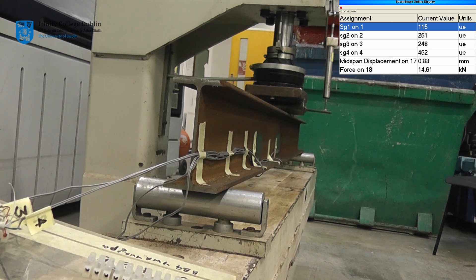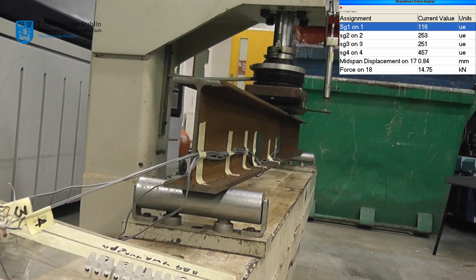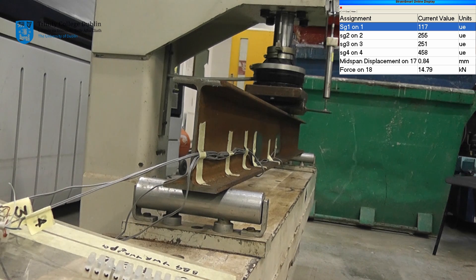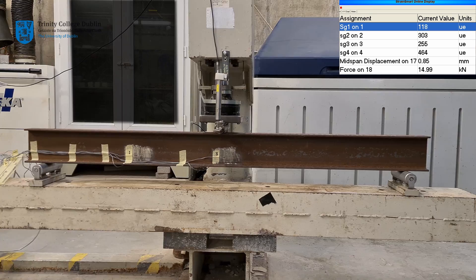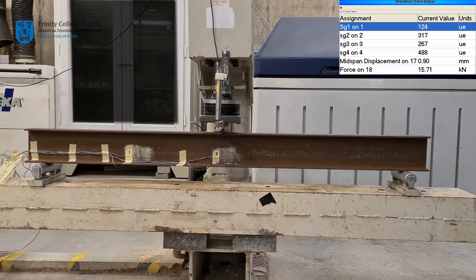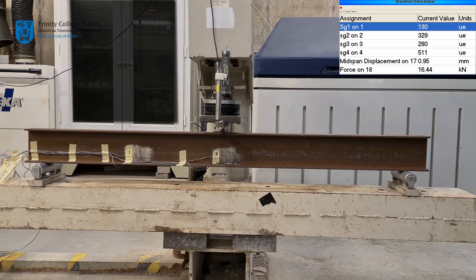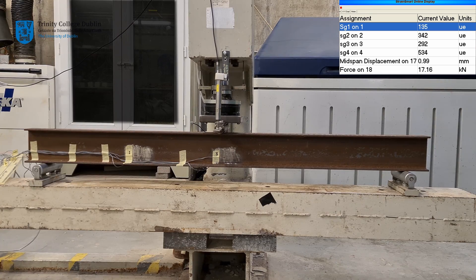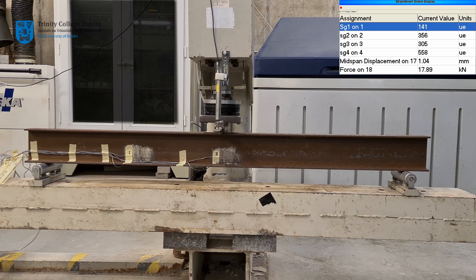Similarly, strain gauge 2 displays about half the value of strain gauge 4. This is because it is only half the distance from the support and thus is subject to only half of the applied moment.